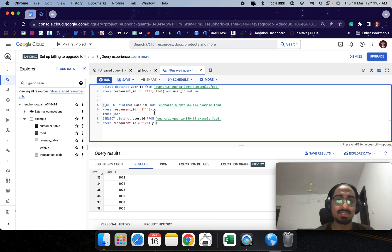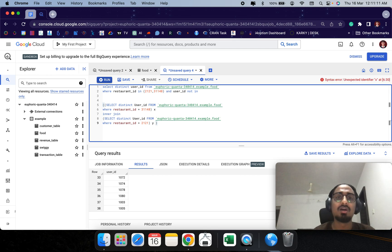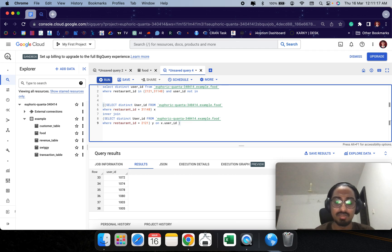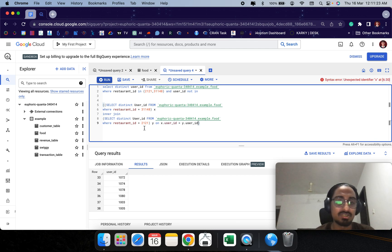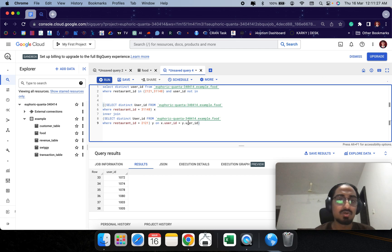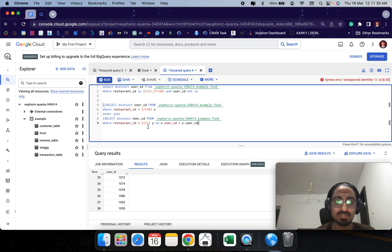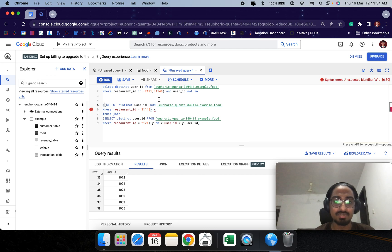We are getting all the customers who have had an order placed from both restaurants. This is essentially a self-join on X dot user_id equals Y dot user_id. This gives us all the customers who placed an order from both restaurants. Then we use that as the inner part and select the outer user IDs outside of it.